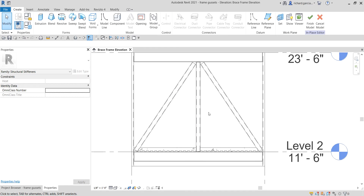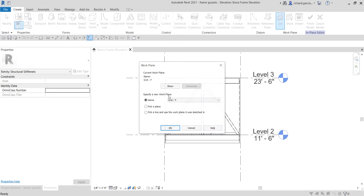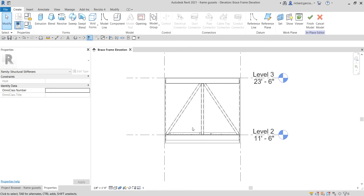Since we are on the F reference plane, you can check that by selecting Set — you'll see that you are on Grid F, so your work plane is on Grid F. Nothing to worry about, we're just verifying it.